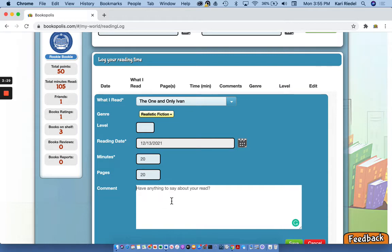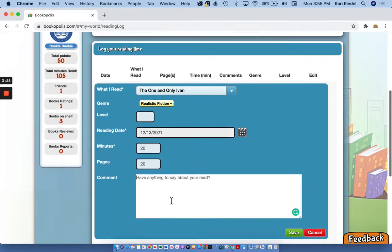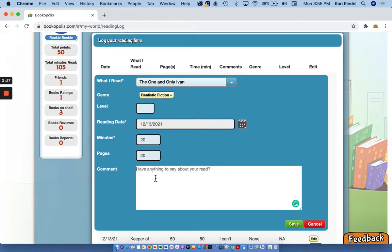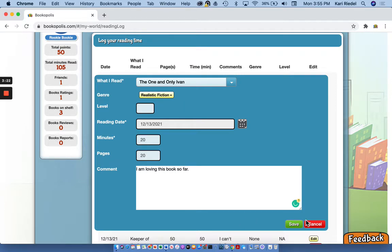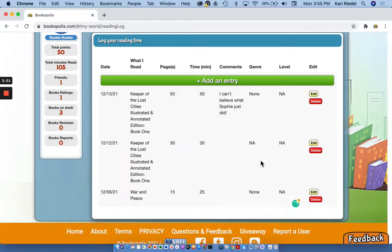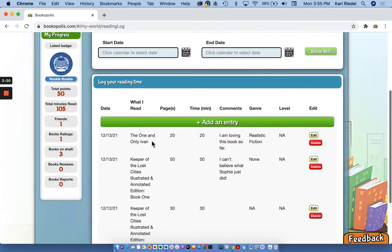And I have the option to write a comment. So I'm gonna write that I am loving this book so far. And hit save. And now you can see my entry popped up.